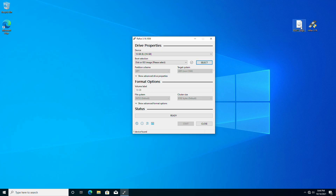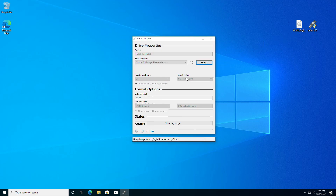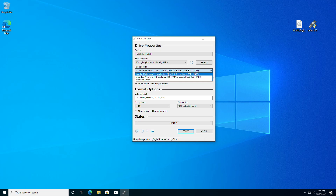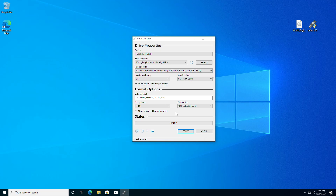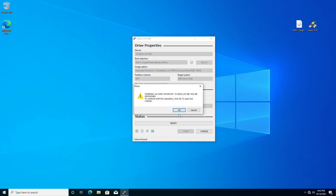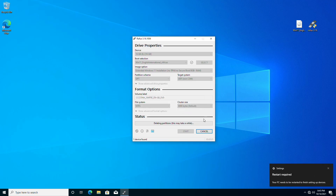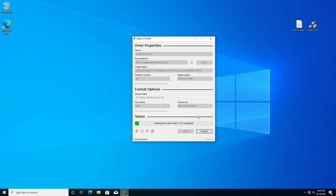After Rufus is opened, drag the Windows 11 ISO to the Rufus window, then click on Image Option and select Extended Windows 11 Installation. From the drop-down list, change the volume label if you want, and then click on Start. In some time your USB will be ready, depending on your USB speed.